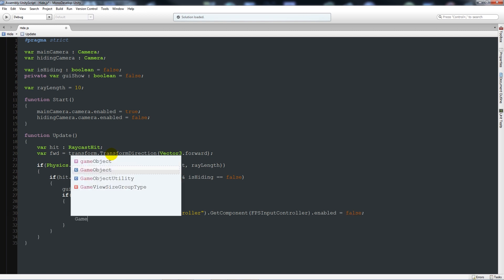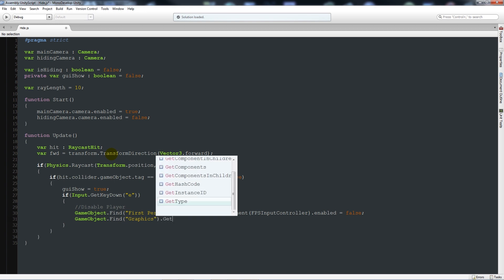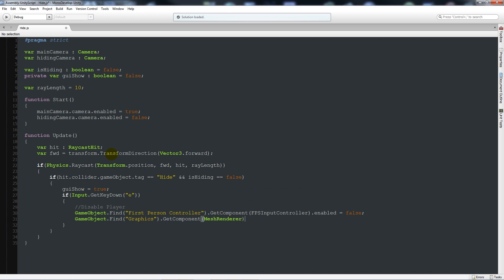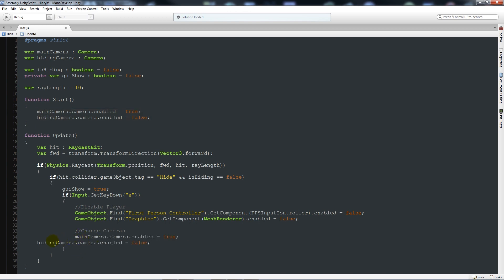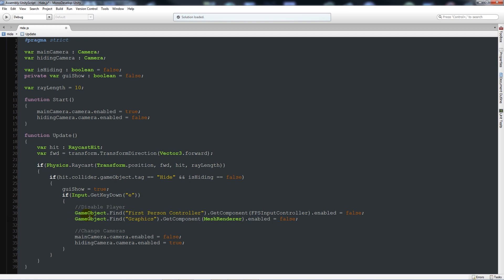Then we'll also say gameObject.Find 'Graphics' dot GetComponent MeshRenderer dot enabled equals false. You can obviously delete that little graphics capsule from the FPS controller, but I'm just showing you how you can disable it. Then because we've pressed E to go inside the hiding spot we want to actually change camera — add a comment 'change cameras' — and copy the two camera lines from the Start function and paste them in, setting mainCamera to false and hidingCamera to true.